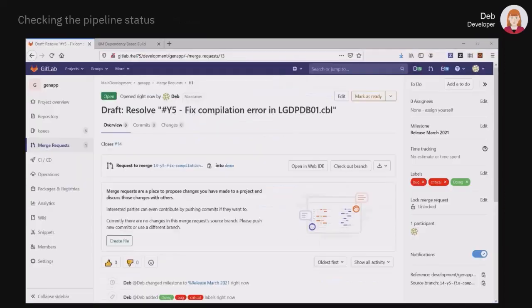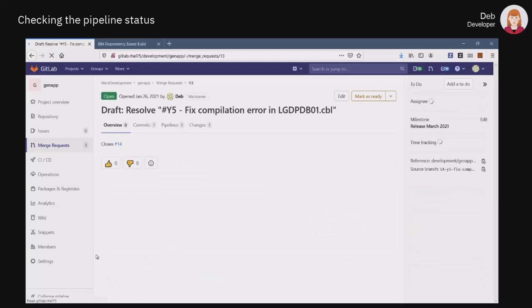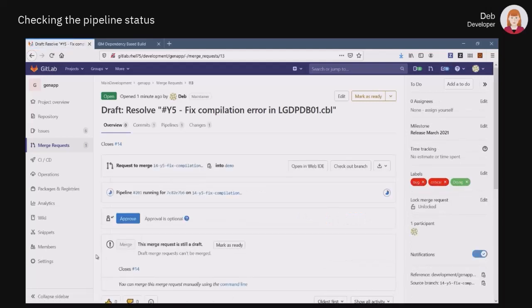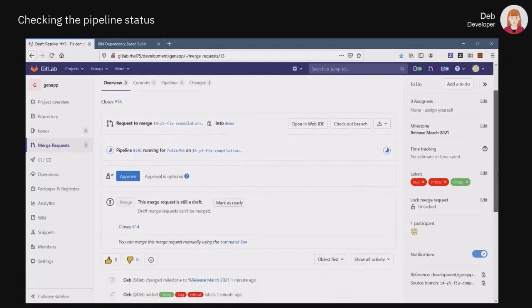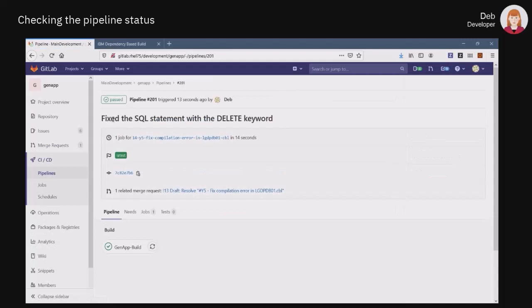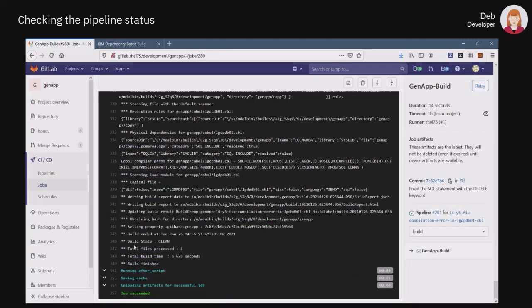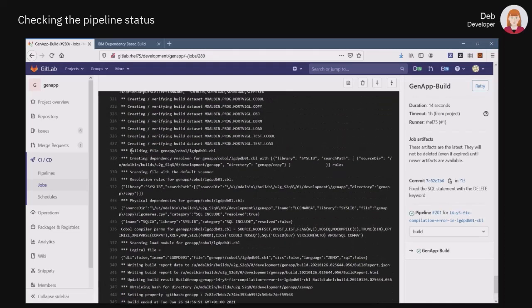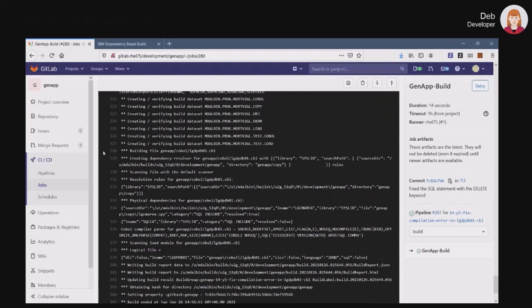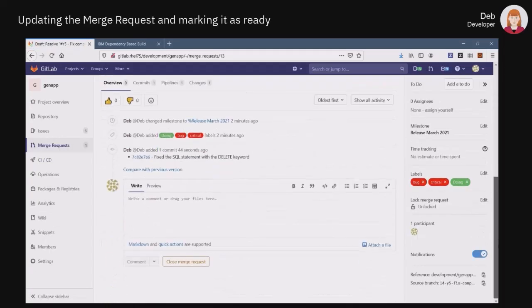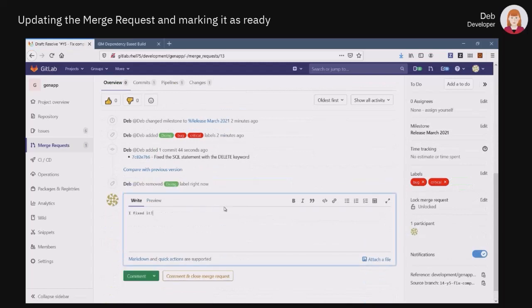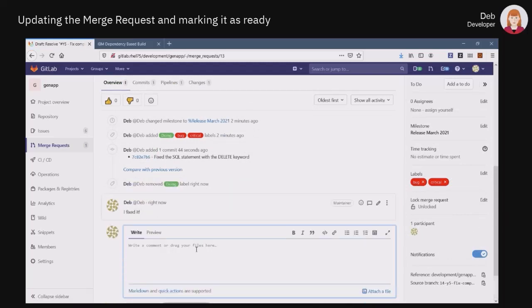When checking the issue back into GitLab, she notices that the pipeline for building the GenApp application is already running. With the help of the Auto DevOps feature in GitLab CI-CD, the execution of the pipeline was automatically triggered by the last commit Deb performed on her topic branch. When looking at the status of the pipeline's job, Deb observes that the build process successfully compiled the file that she just edited a few seconds ago. She is now able to provide some feedback in the merge request thread by posting a comment and reporting the time spent on this issue.